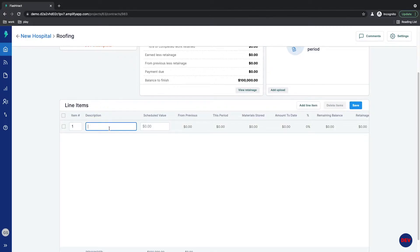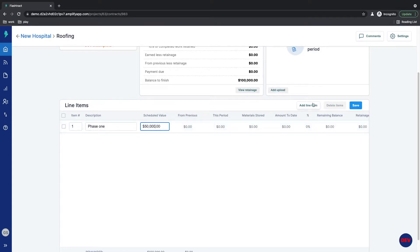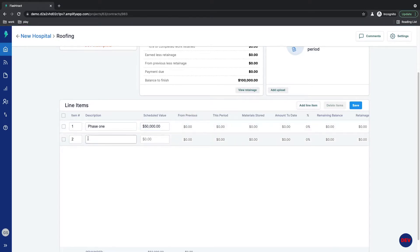Then type in the description. We'll call it Phase 1 for $50,000. And from this point, you can add as many line items as you want until your schedule of values is complete.